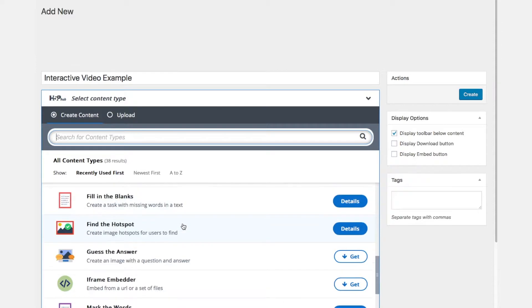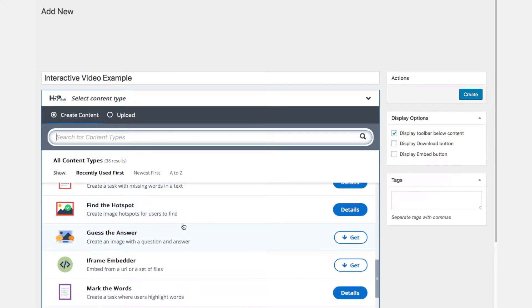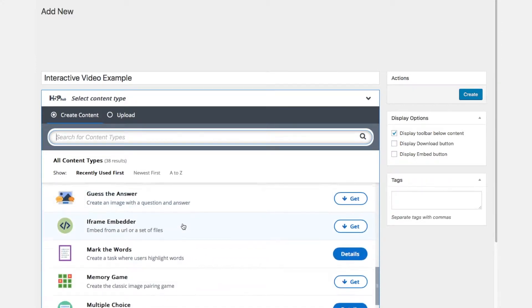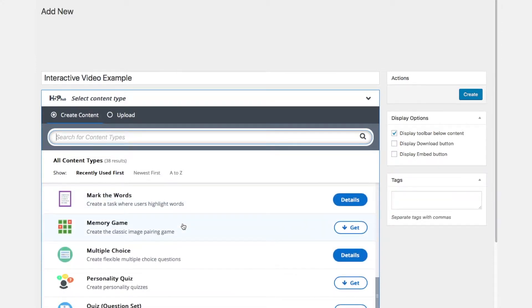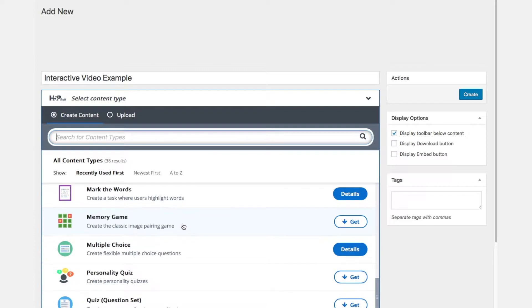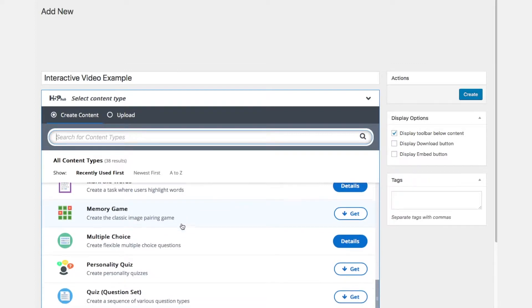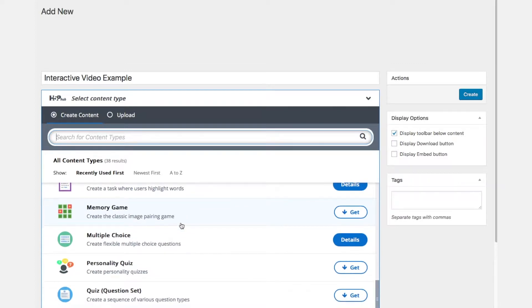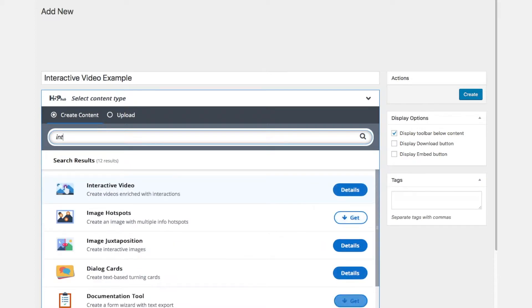We're going to ignore all these other elements and we will easily find it by typing interactive in the search field.